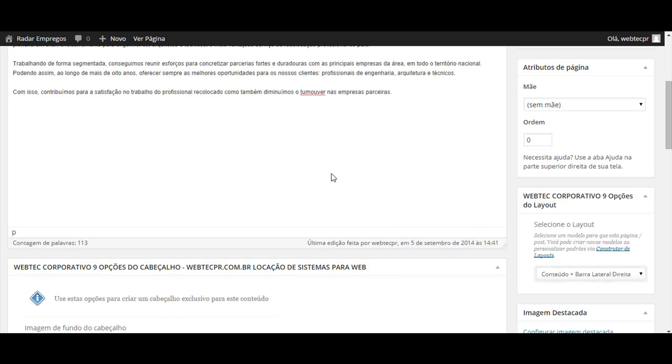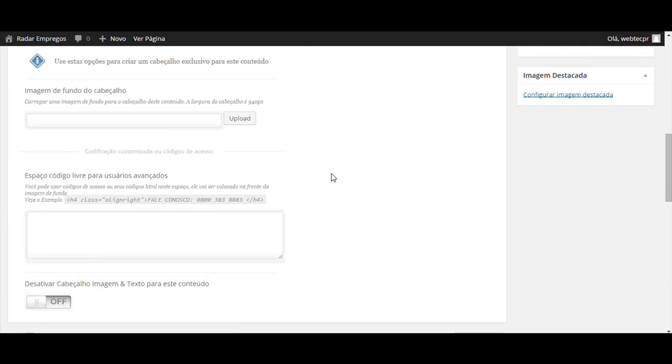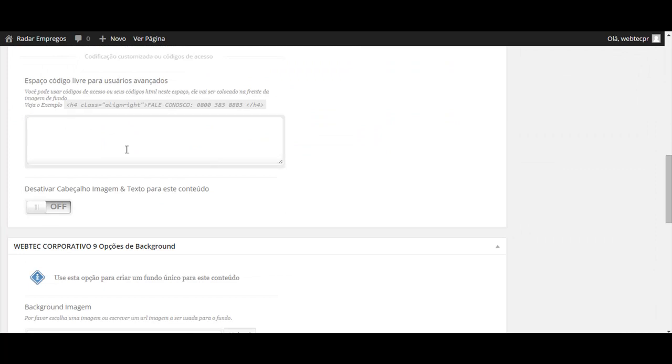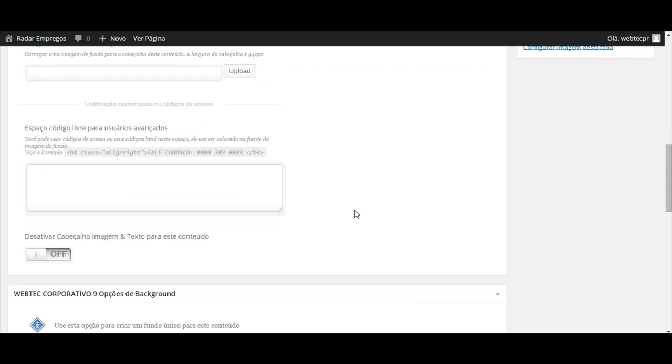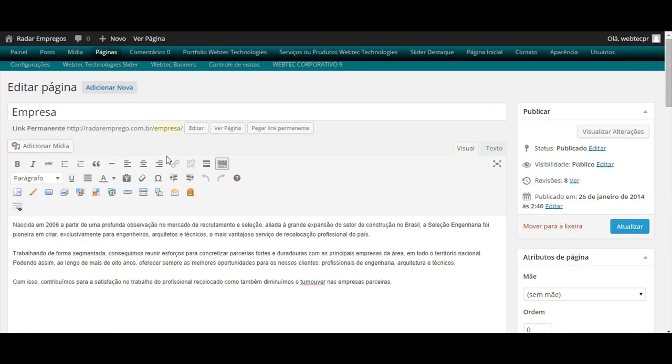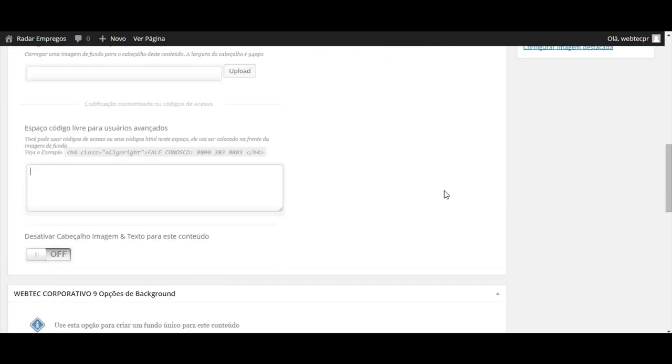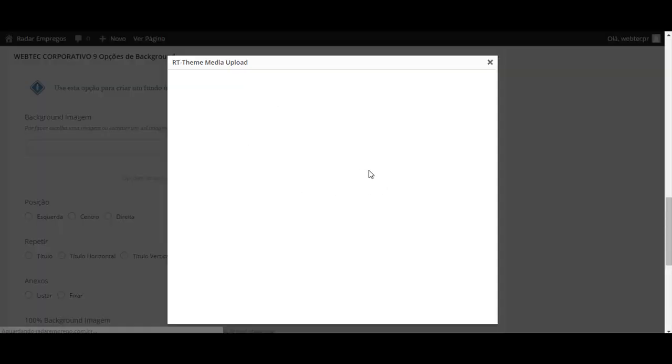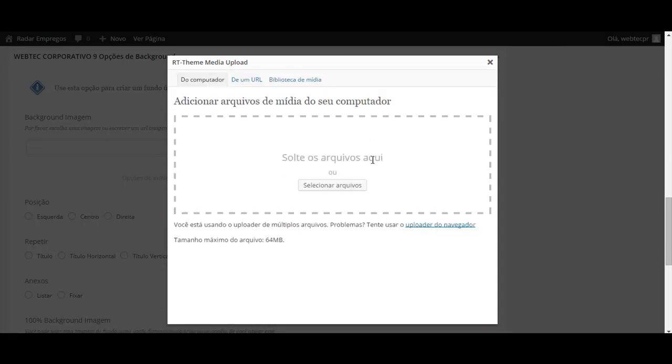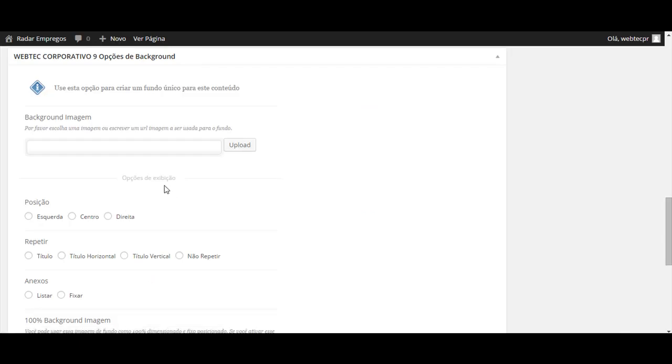Poderá estar trocando o fundo dessa página. Facilmente, é só ir aqui buscar uma imagem a partir do seu computador e tá alterando o fundo.